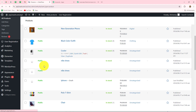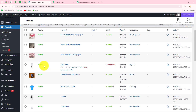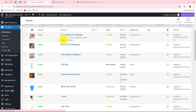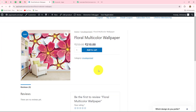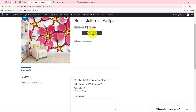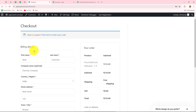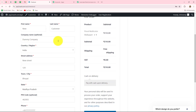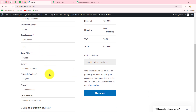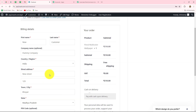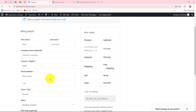I'm going to take you to my WooCommerce store and go to the products section. These are all the products I have for sale. I'm going to purchase the floral multicolor wallpaper to place an order, so I'll click on view. It takes me to the checkout page. I'll click on add to cart, then proceed to checkout. On the checkout page, the customer has to enter details such as name, email address, company name, street address, city, state, pin code, and phone number.